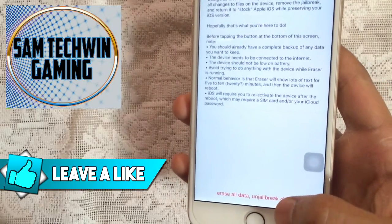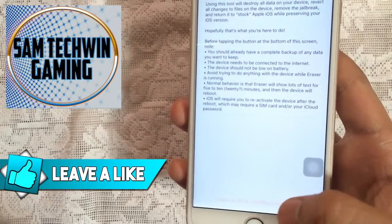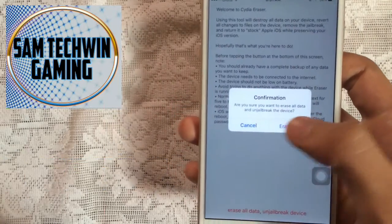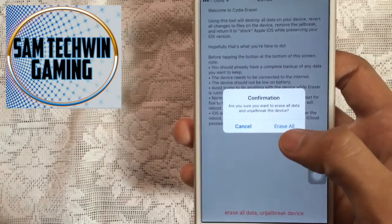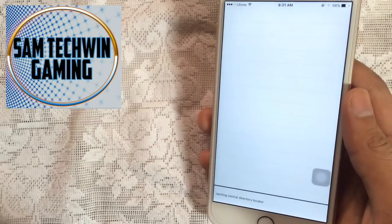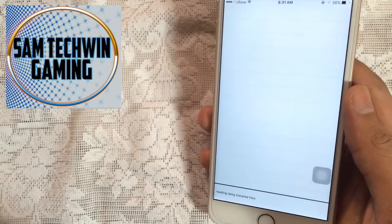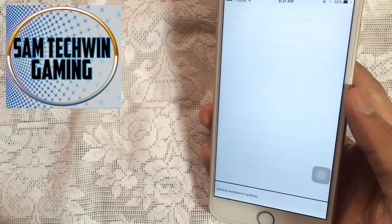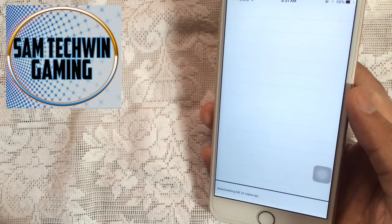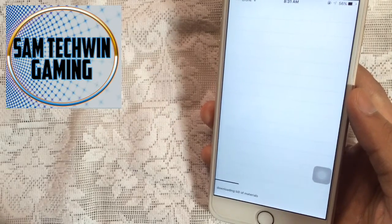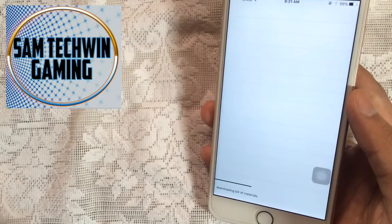It will give you a confirmation, just tap on erase all and just wait. This process will take three to four minutes depending upon the tweaks that you installed, so just be patient here.